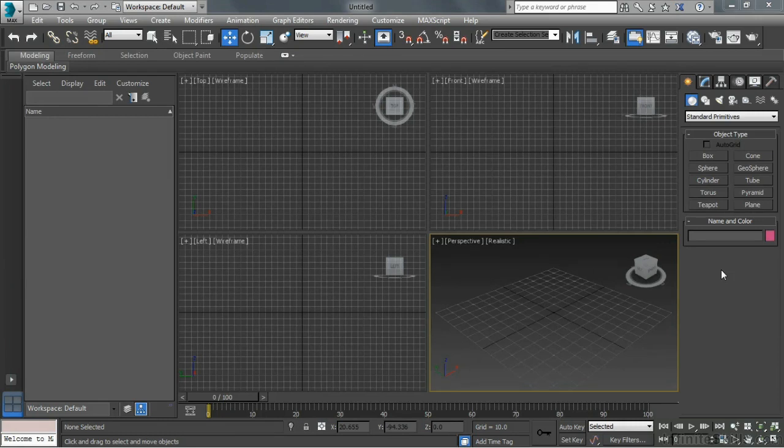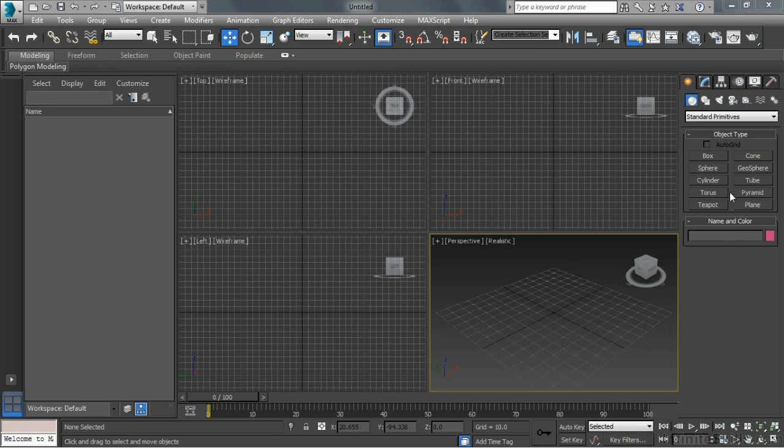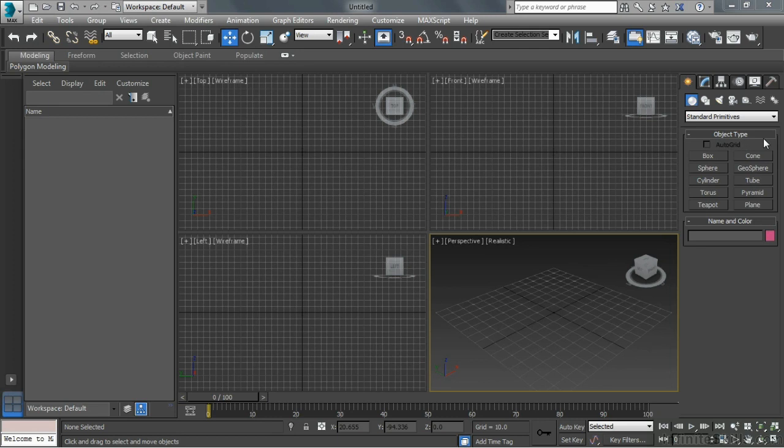As we talk about the command panel, this is one of those things that you want to really spend some time digging around in so that as we talk about things, you're going to have an easier time remembering where that is. The command panel is pretty big and demands that you spend some time with it so that you can remember where different aspects of the command panel are located.